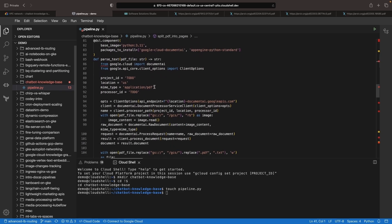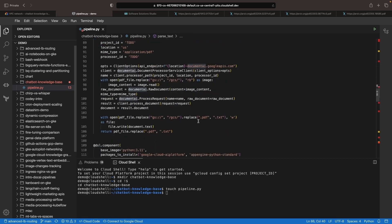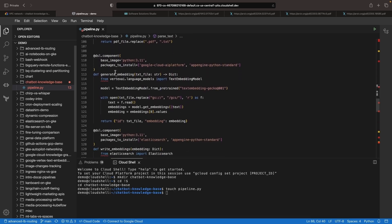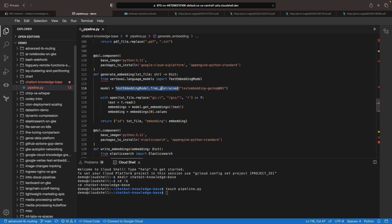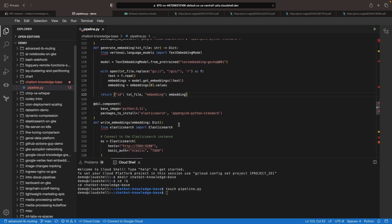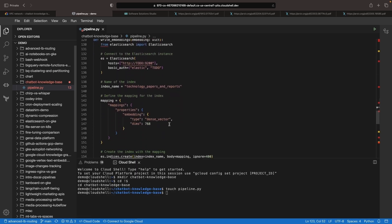Our next course of action will be text parsing using Document AI. Following that, we'll use the Text Embeddings API provided by Google in the Vertex AI Suite. These embeddings, once crafted, will be stashed in Elasticsearch with the rest of the code tying these pieces into an easily executable pipeline.